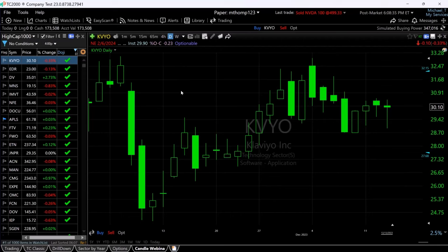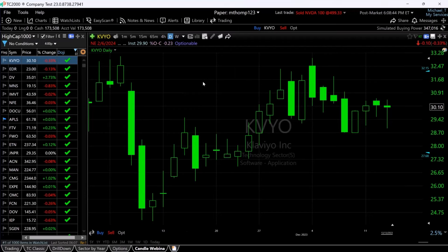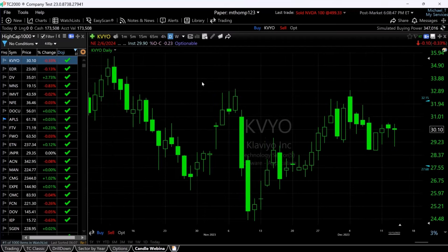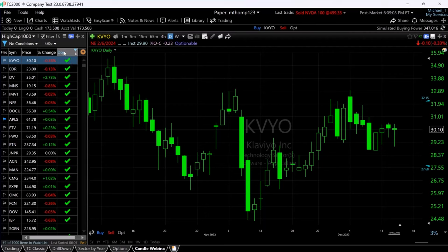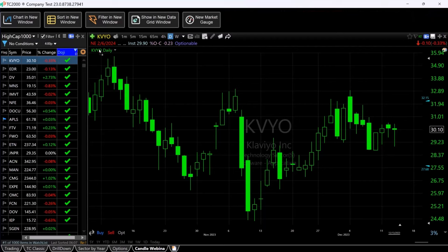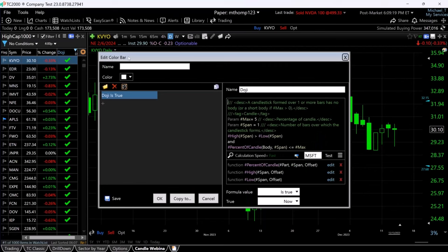Now let's do some fun stuff with this. Let's take that pattern and color our price bars so that every time the stock has printed that doji pattern it would be a different color. It's really easy in version 23 — I'm going to click on the header that says doji in my column and drag it over to the price chart where the name of the symbol is at the top, and drop it on there.